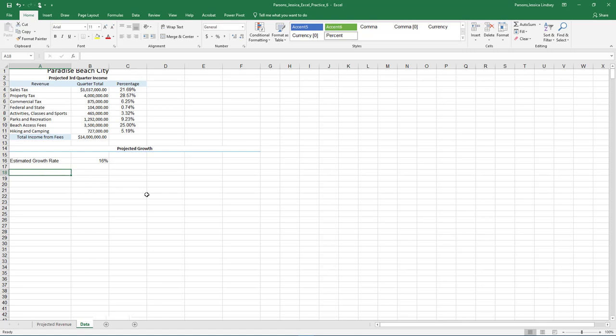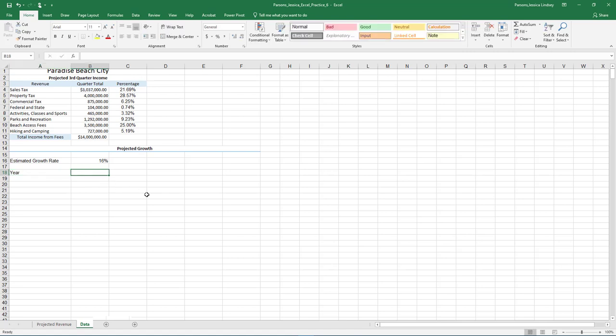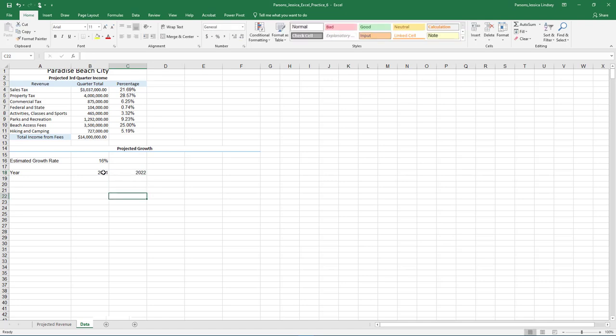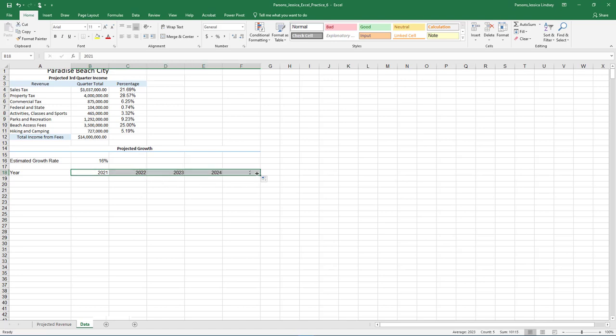In cell A18, type Year and press Tab. In cell B18, type 2021 and press Tab. In cell C19, type 2022. With the range B18 through C18 selected, use the fill handle to fill the range D19 through F19 with the years 2023 through 2025.